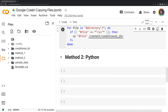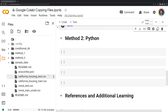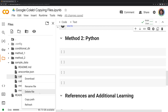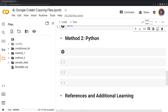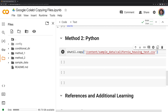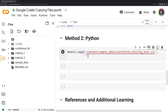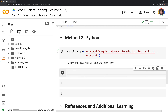Moving on, we are going to copy files with Python. Specifically, we will focus on the shutil module, and we will first copy a single file like we did before with our Linux commands. This time, I am going to take the housing test CSV and copy it into our content folder. I'll copy the path, call shutil, then call the .copy function. The first parameter is the path to housing_test.csv, and the second parameter is the content folder directory. Once I run this and refresh, we can see that we successfully copied the file into our content directory.